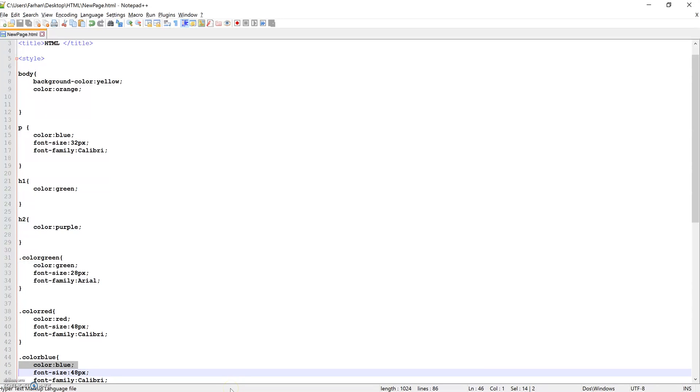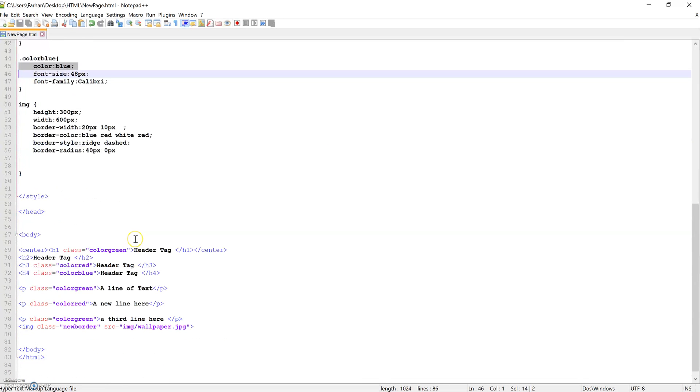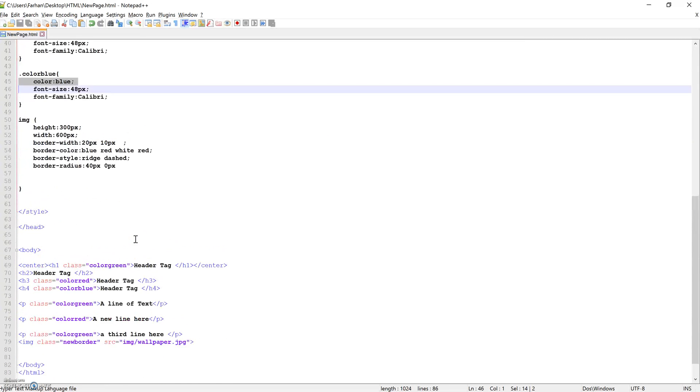We have looked at inline CSS. We've also looked at embedded, how to convert from inline CSS to embedded CSS.